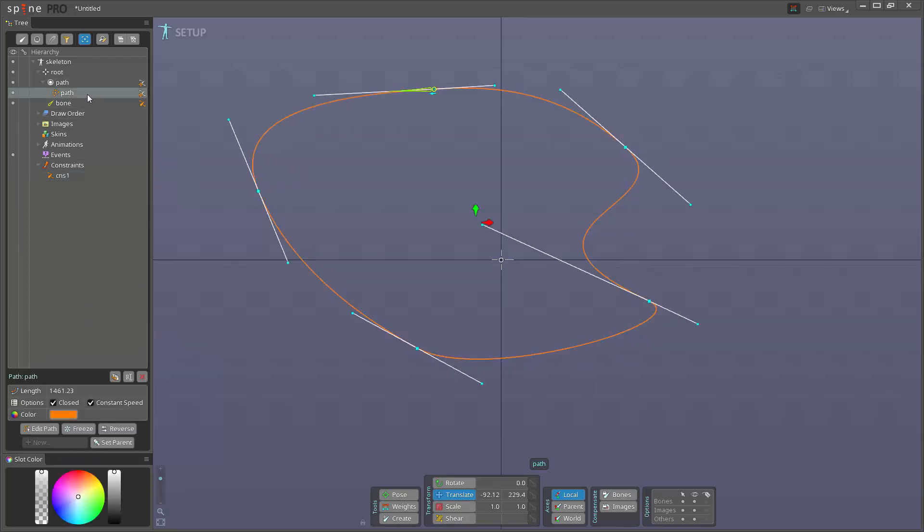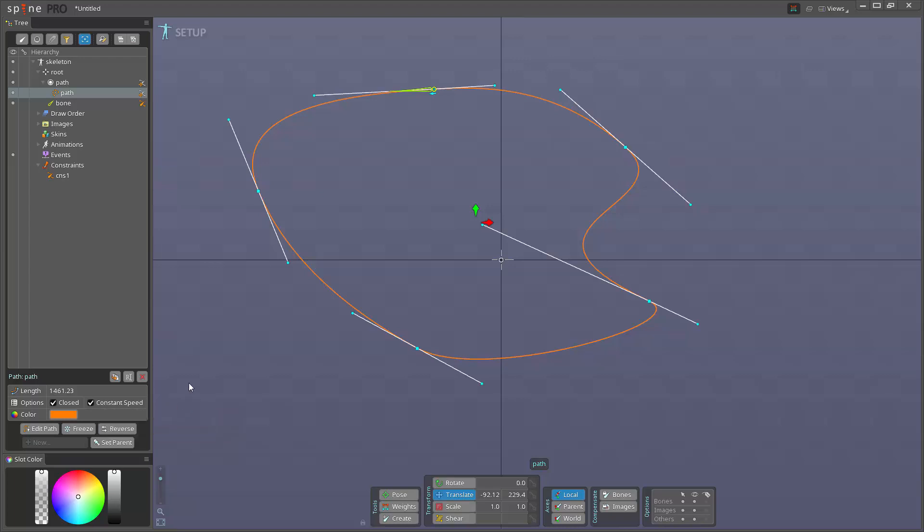One thing to note about paths is that we have this thing called constant speed. You can see here when unchecked, computing path position is more efficient but less accurate and movement along the path may not have a constant speed. So most of the time you would want to use constant speed, but if you have very simple path and you need to be careful about performance you can try turning off constant speed. I'm gonna leave it on for now.